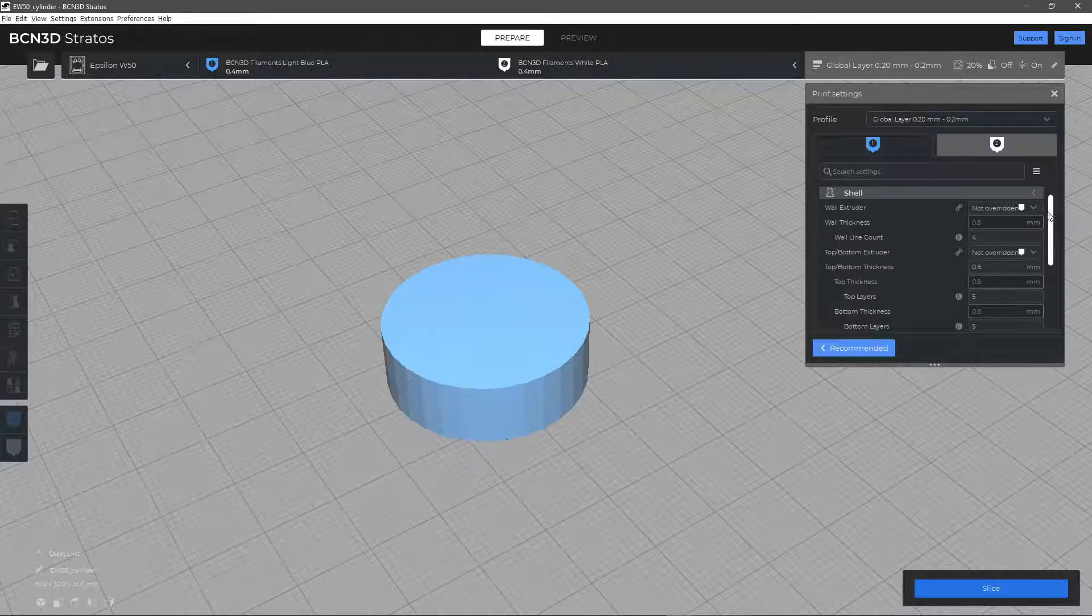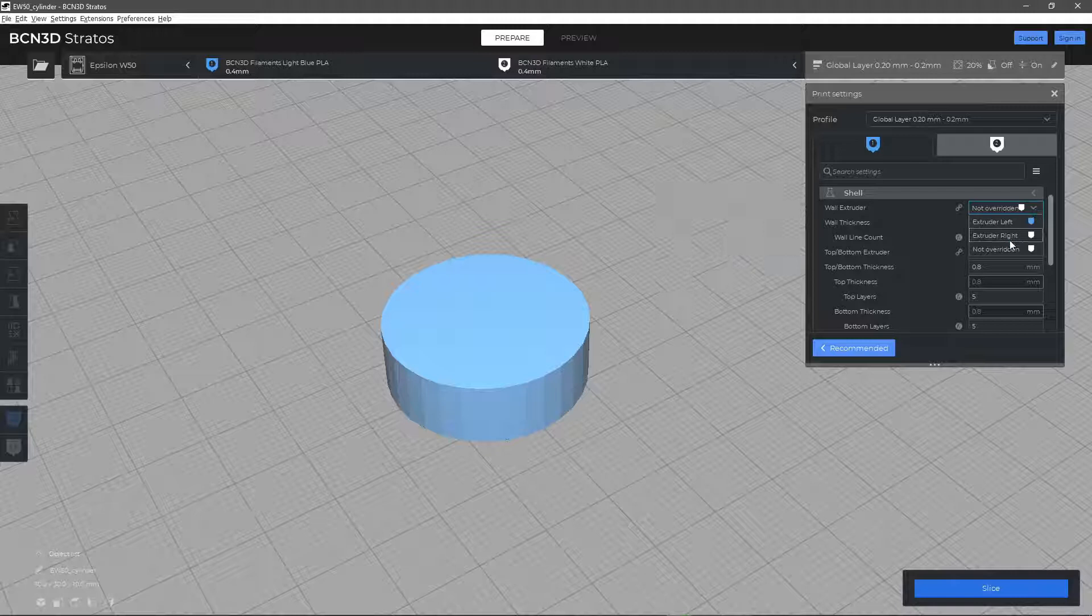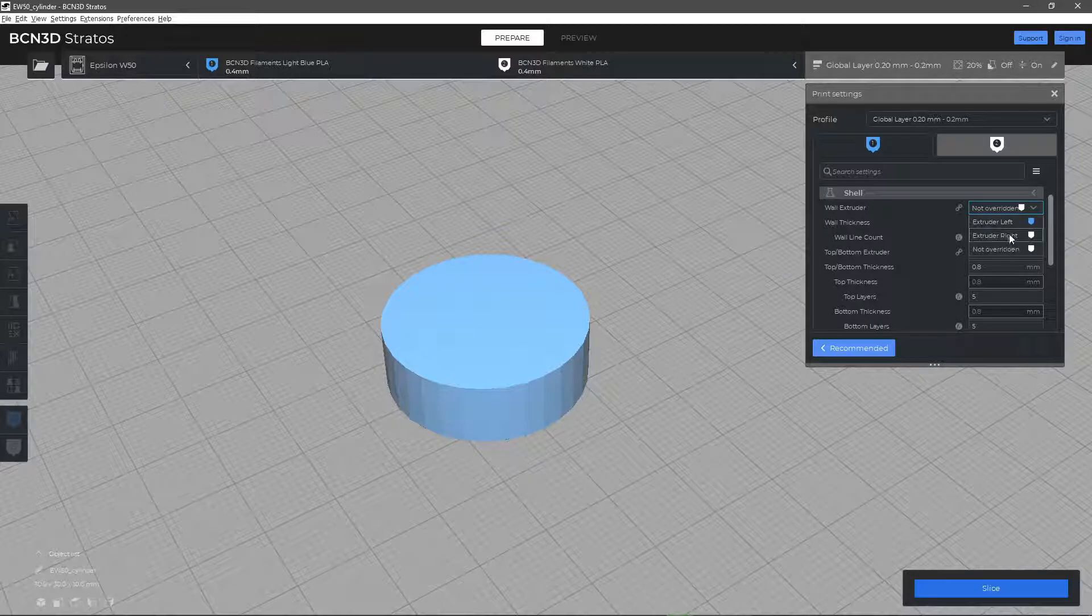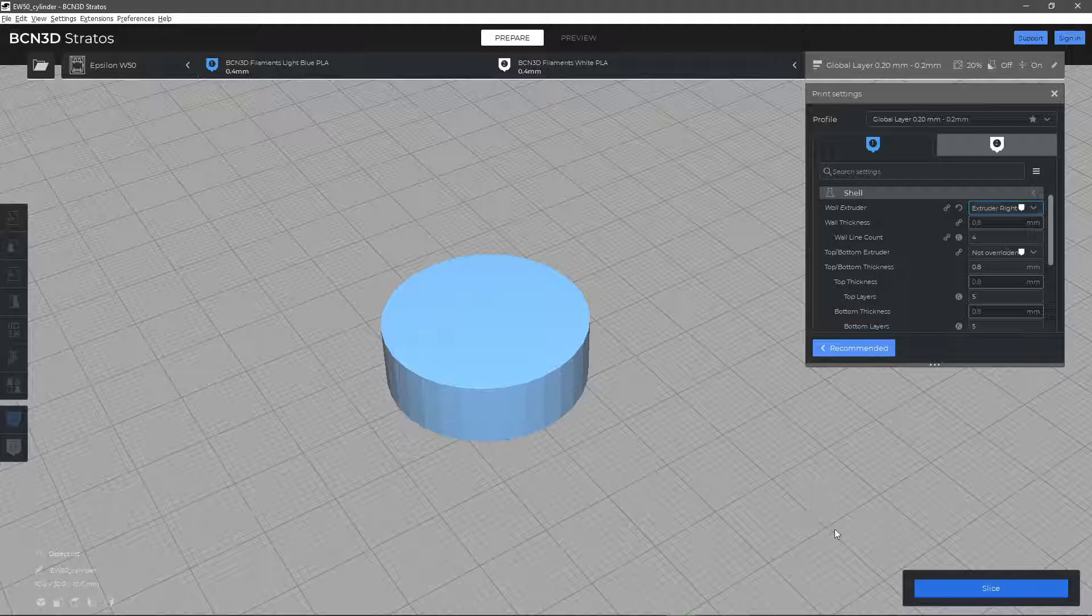First, you can choose the extruder with which the walls of the model will be printed. To see how the changes are applied to the model, click on the slice button and change to the preview mode.